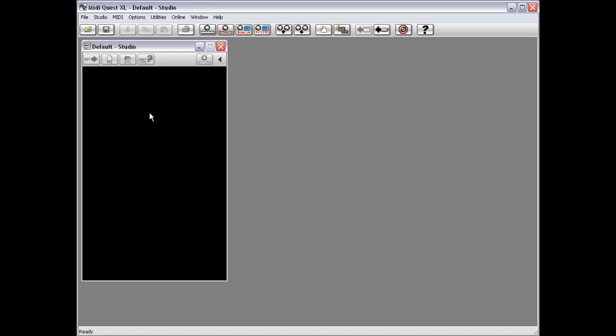Welcome to the MidiQuest VST, MFX, and Studio Connections plugin tutorial. One of the nice things about MidiQuest XL is that it does offer plugin options. This allows you to actually run MidiQuest or components of MidiQuest within your favorite sequencer, be that Sonar, Cubase, or any number of other sequencers that support either a VST or MFX plugin architecture.